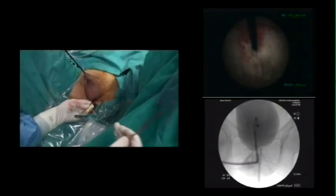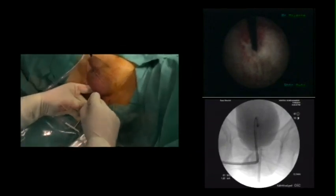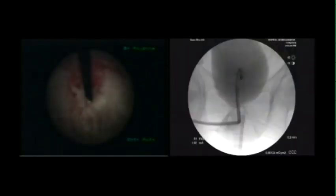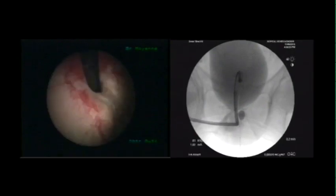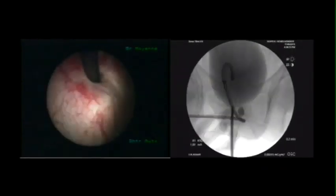After confirming its position, the balloon is filled with one milliliter of isotonic contrast solution. The procedure is then repeated on the contralateral side for the second balloon.